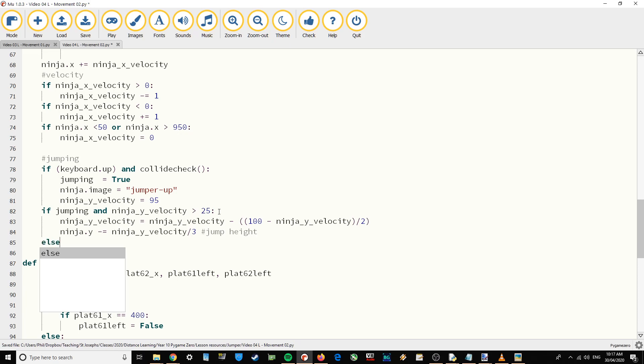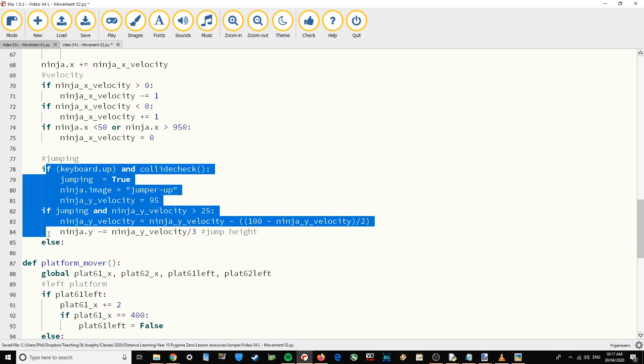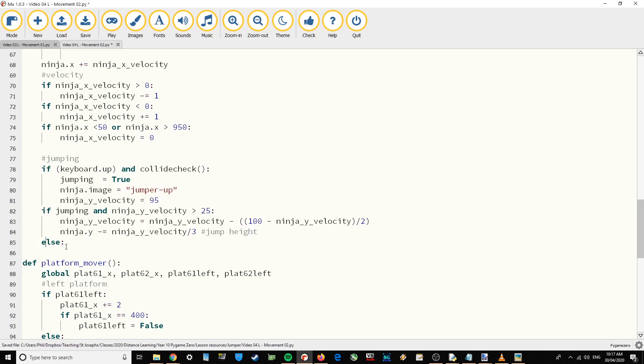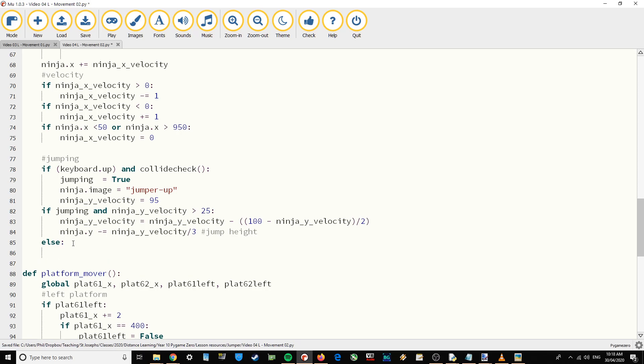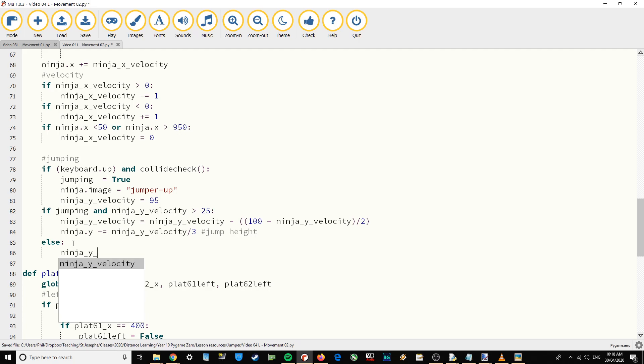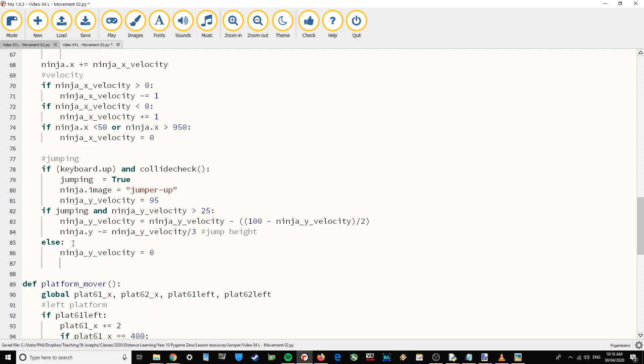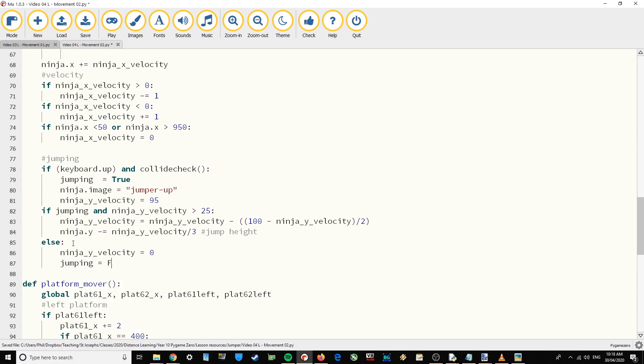And then we're going to say else. Obviously that's very important, it's all in line. Else, ninja y velocity equals zero and jumping equals false.